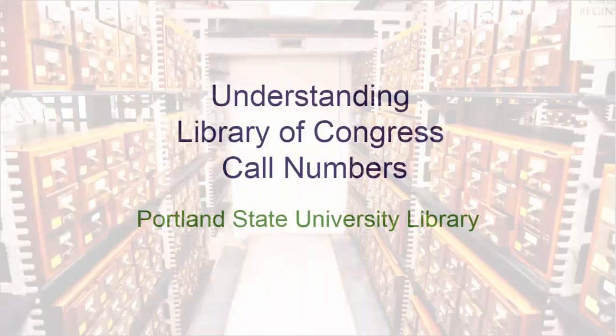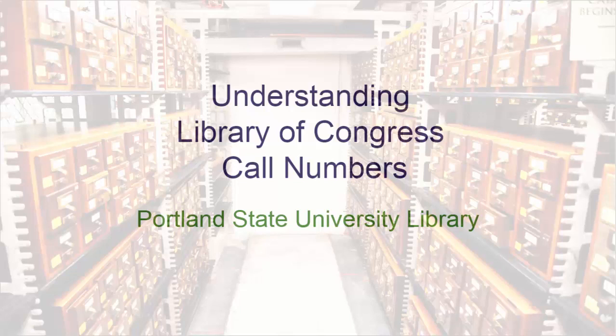In this tutorial, we will learn the basics of reading Library of Congress call numbers, or LC numbers. Let's begin!